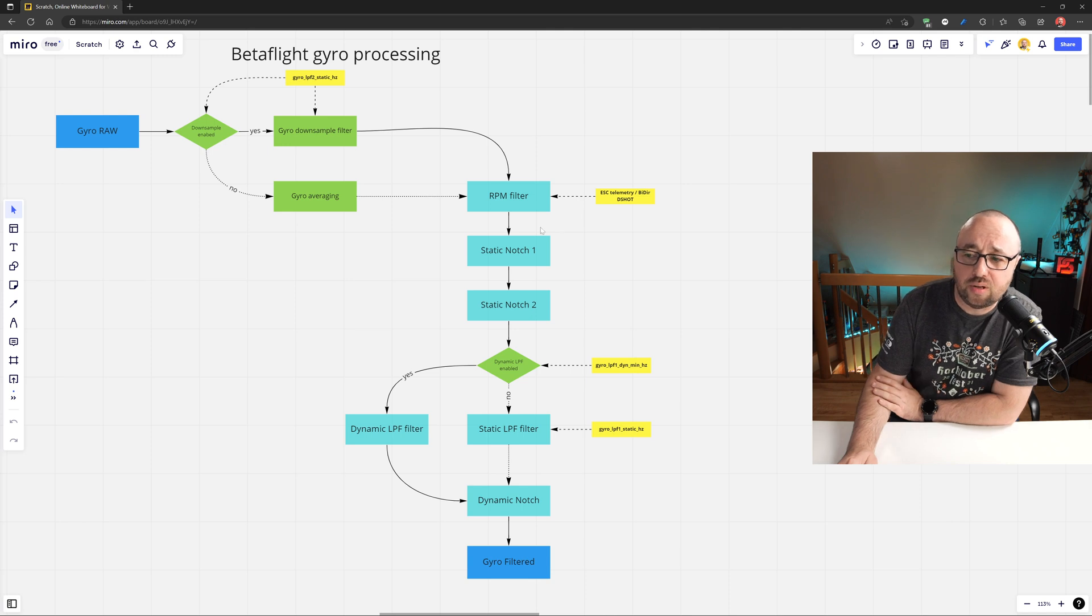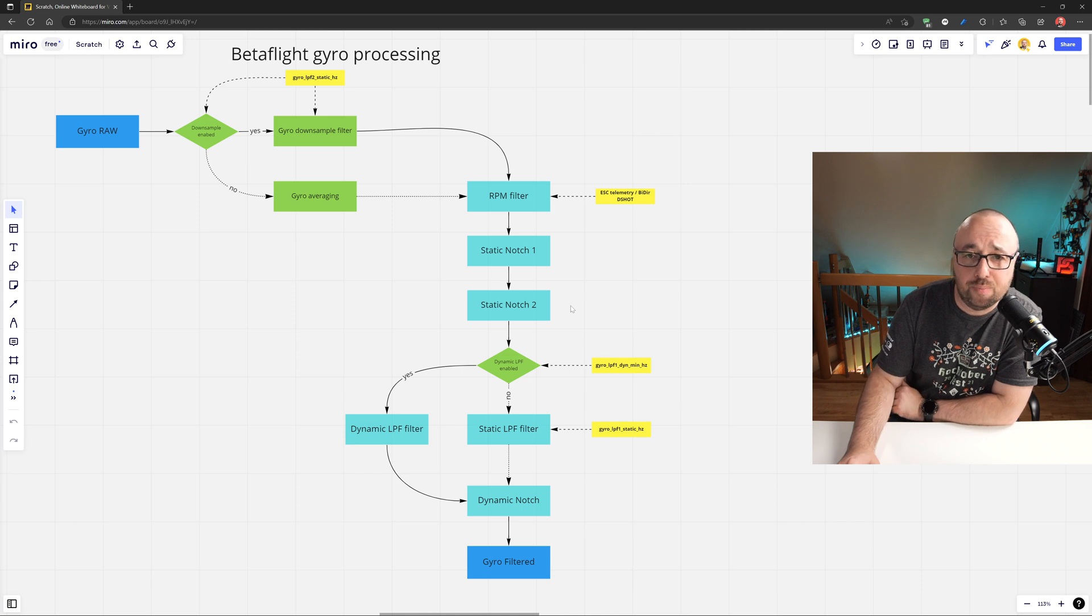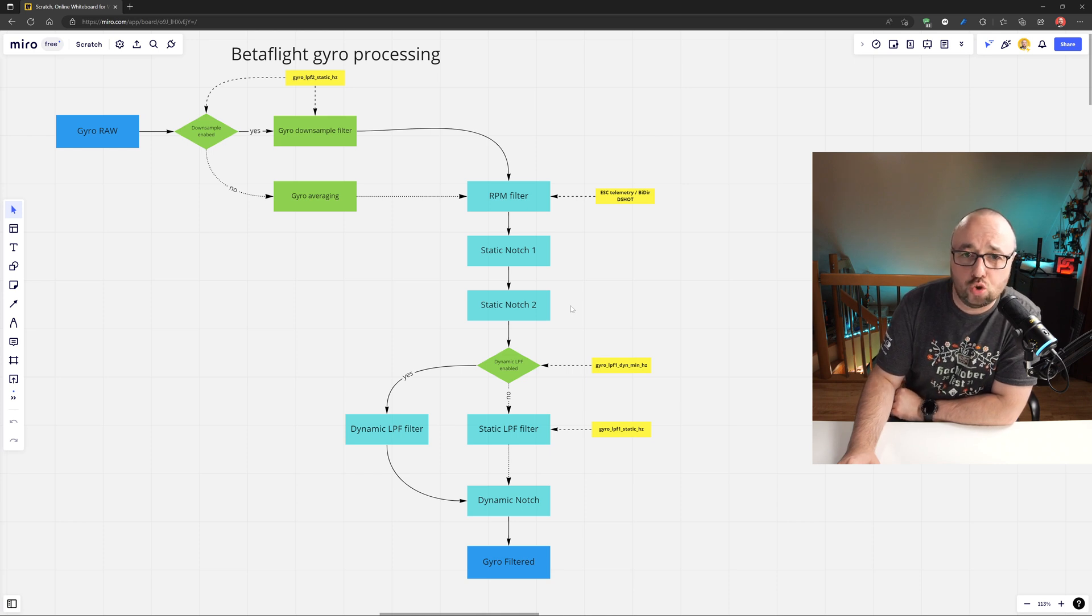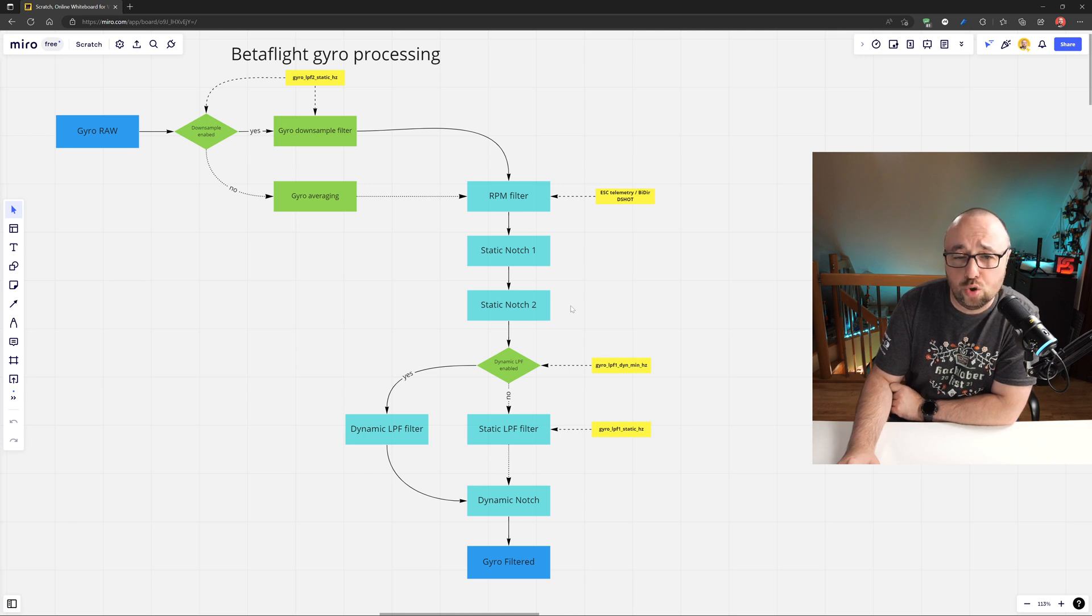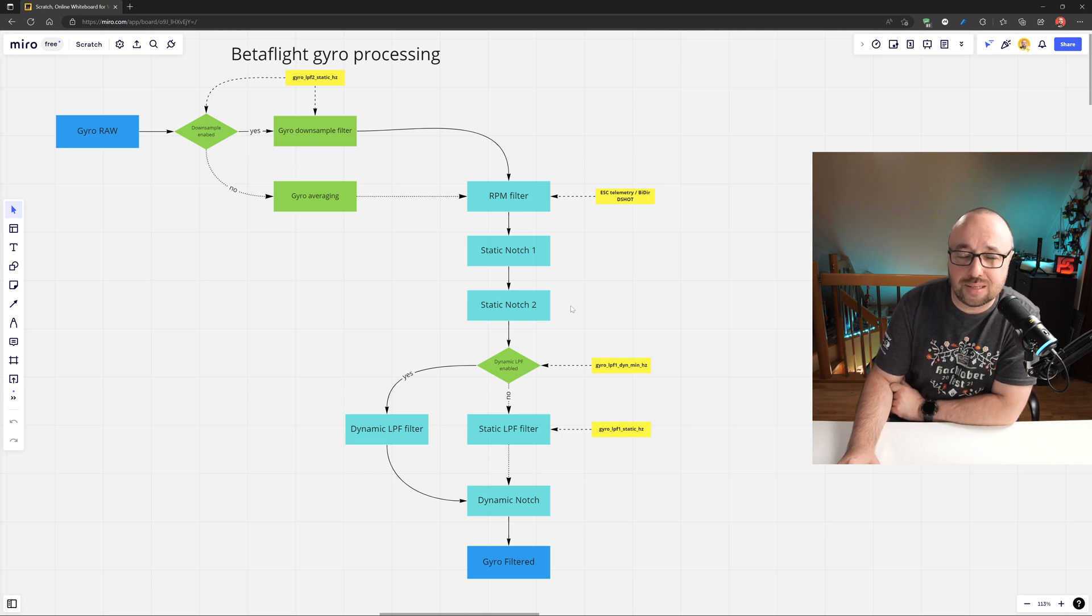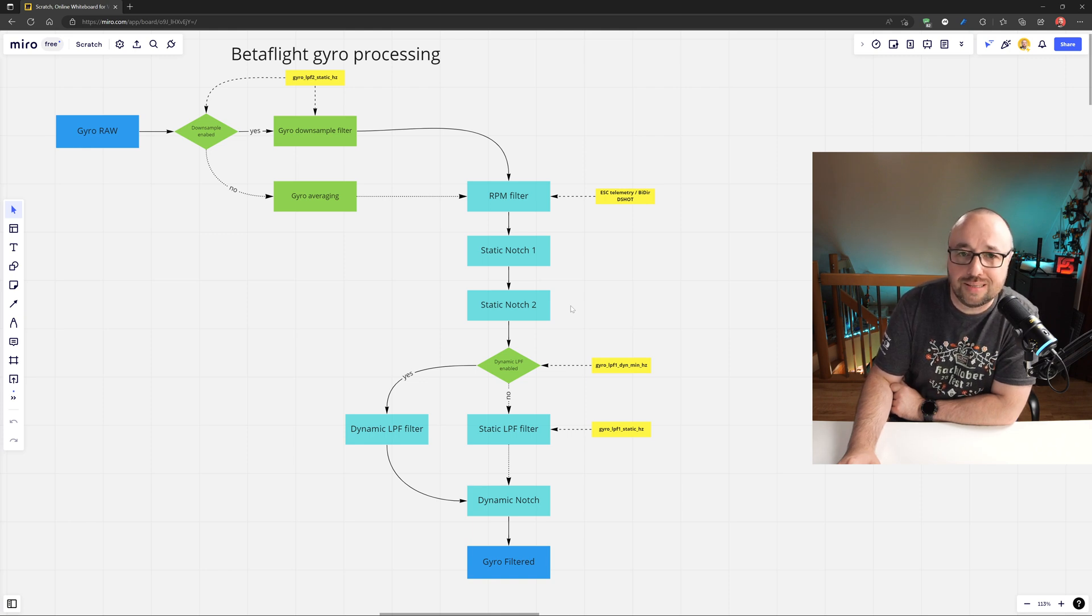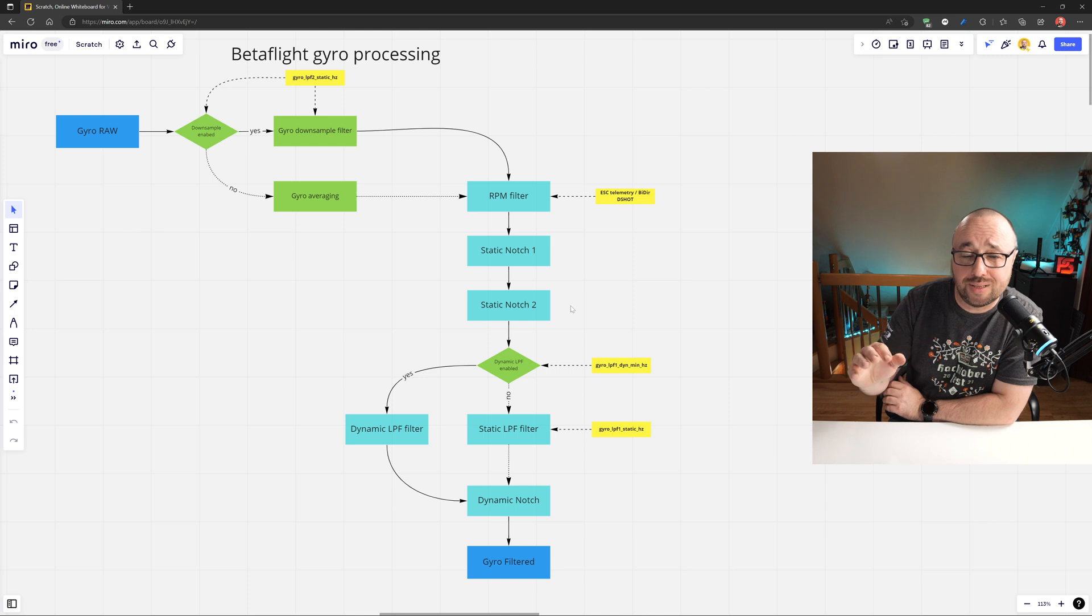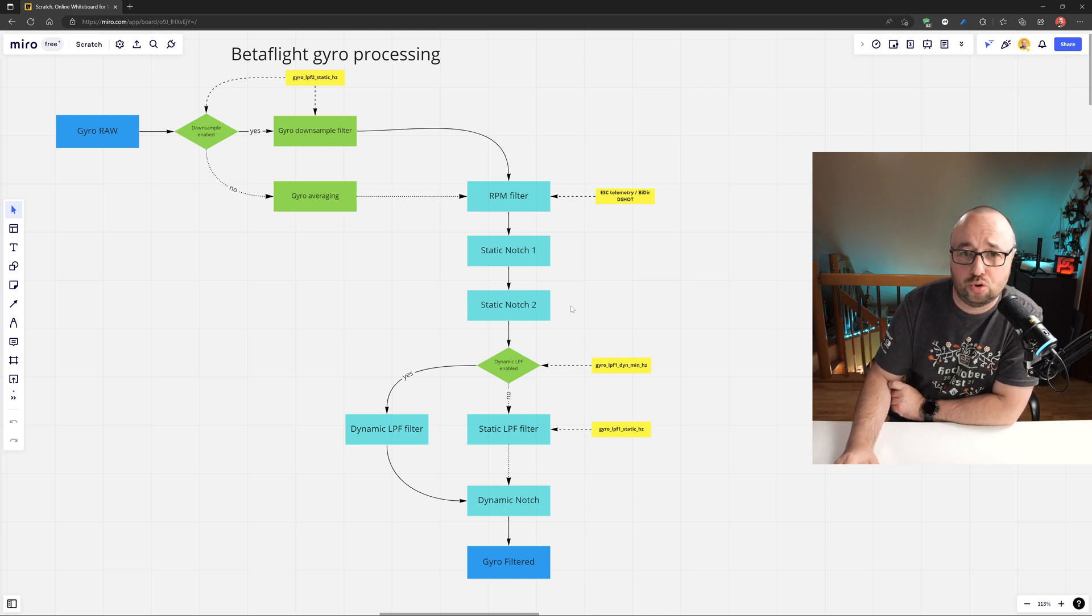The next two filters are static notch 1 and notch 2. They are exactly like the name implies, the static notch filters, the static notch filters that can be and have to be set by you to exact frequencies to get rid of the vibration peaks, the noise peaks in the frequency graph you might see in your gyro traces.